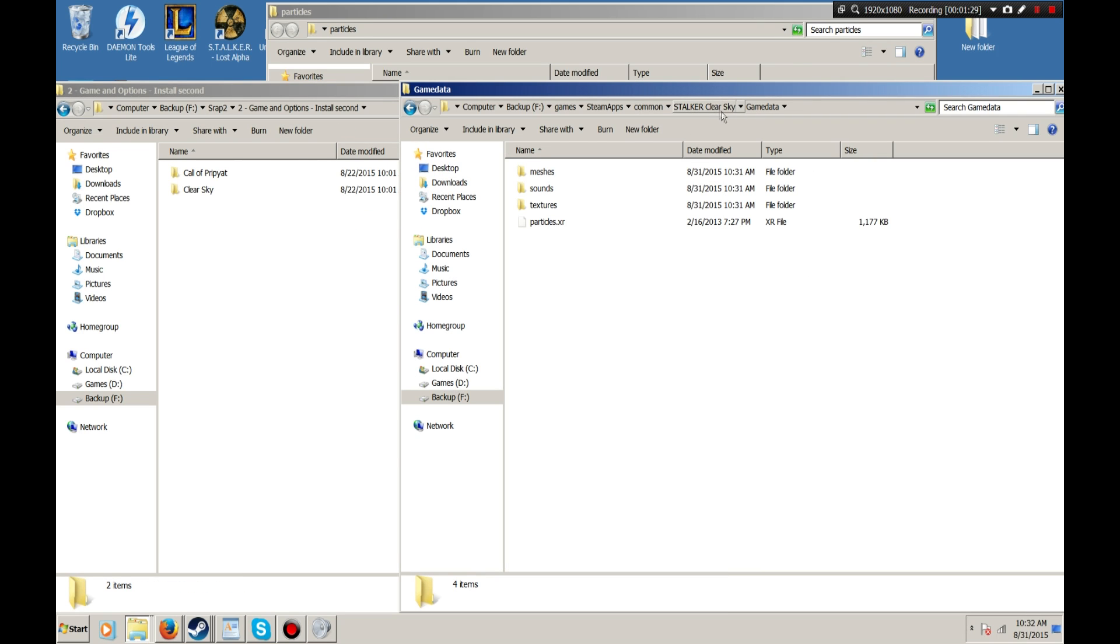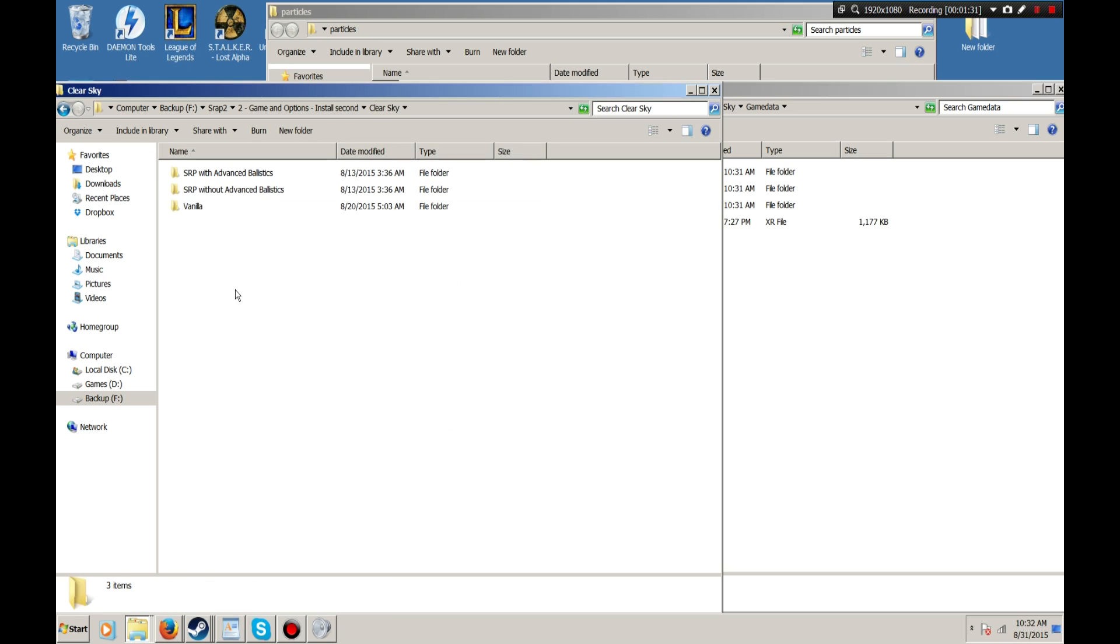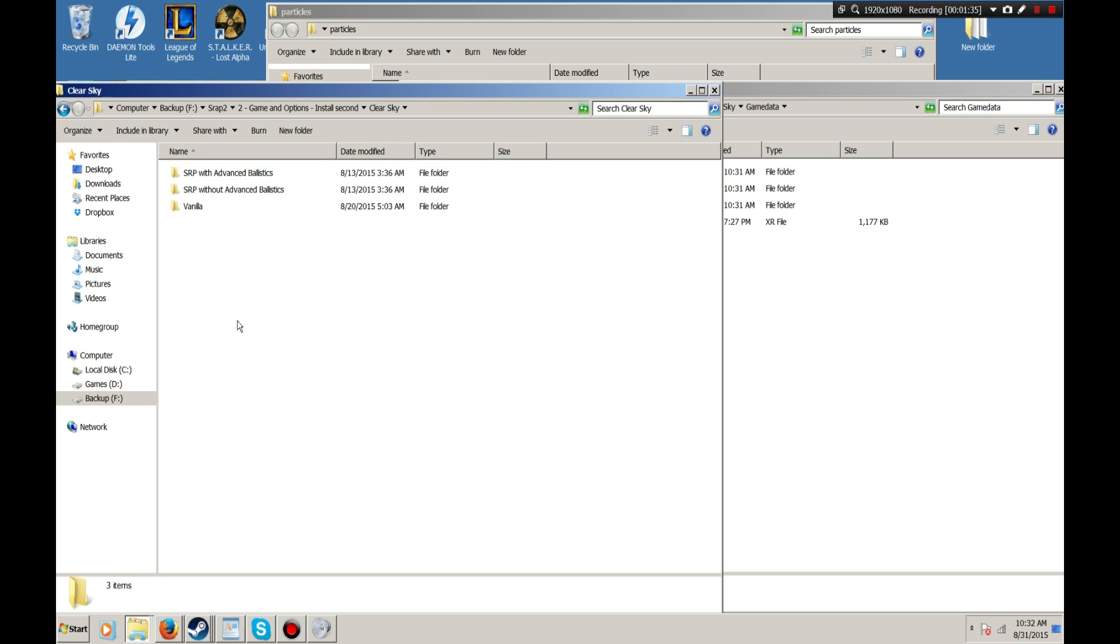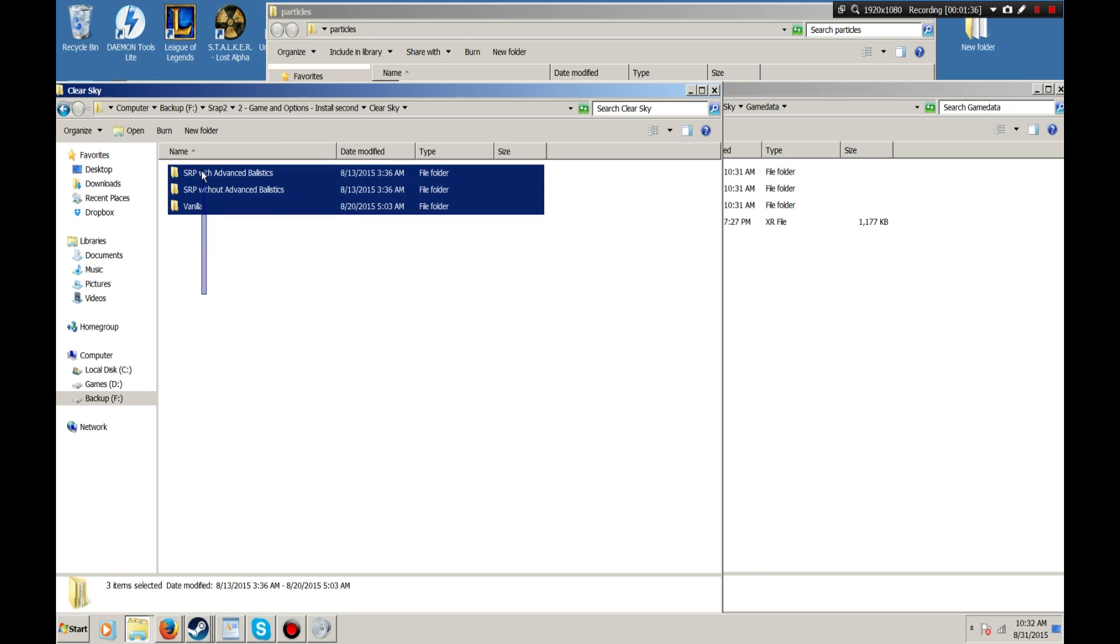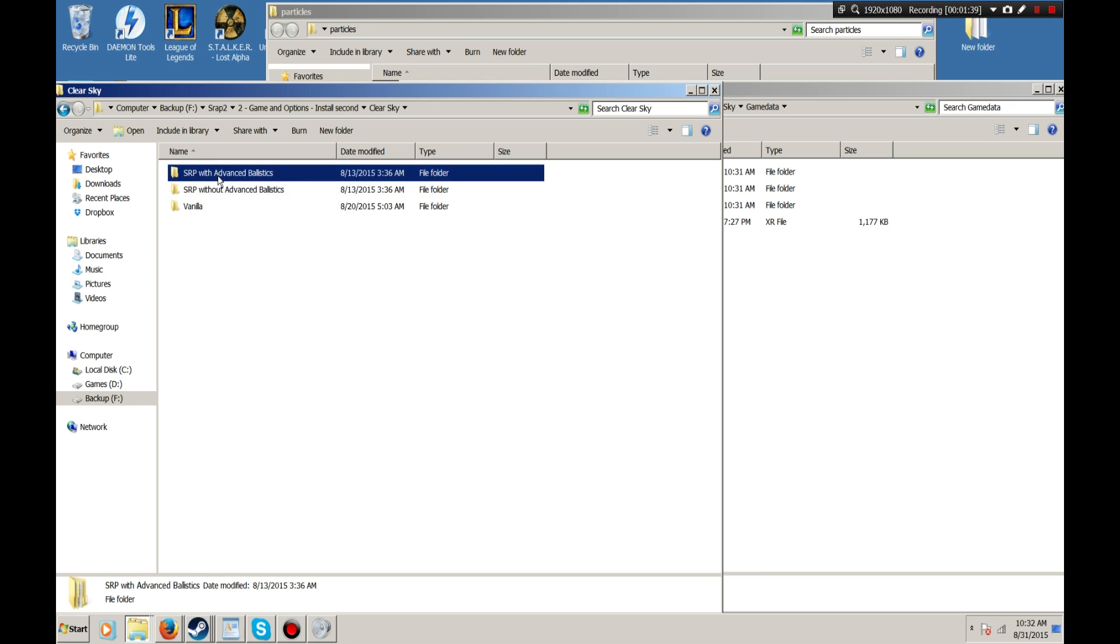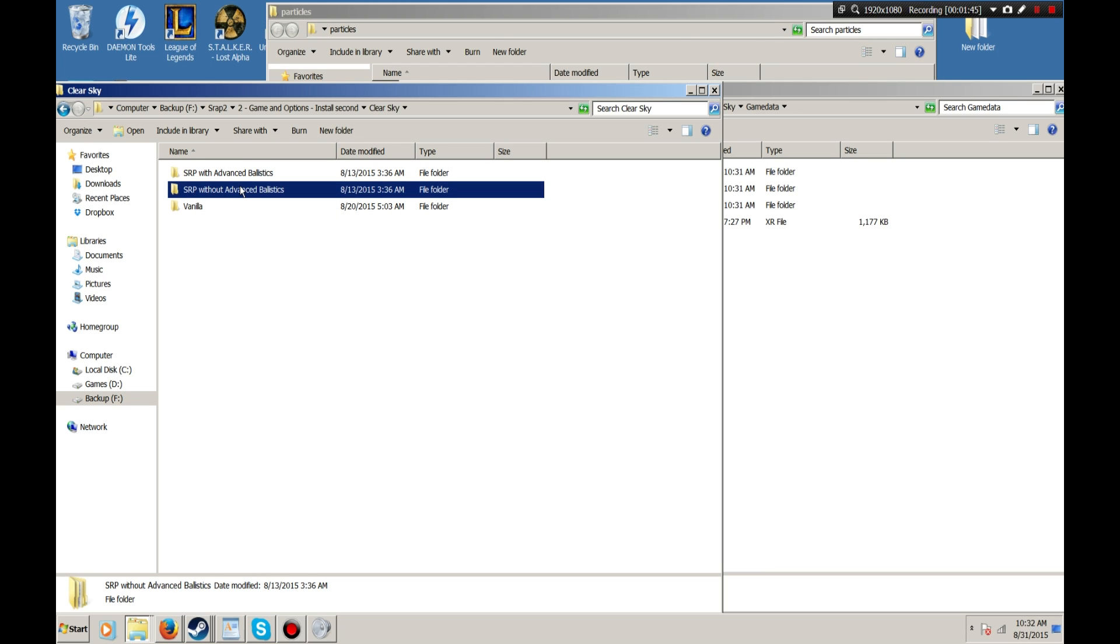Since this is for Clear Sky, I'm going to open up the Clear Sky folder and you'll see that you have several options here. In the README, you'll find that I have added support for Sky Reclamation Project. It's a fantastic unofficial patch for the game that fixes many of the bugs that came with the stock game without adding all the extras like Complete Mod did.